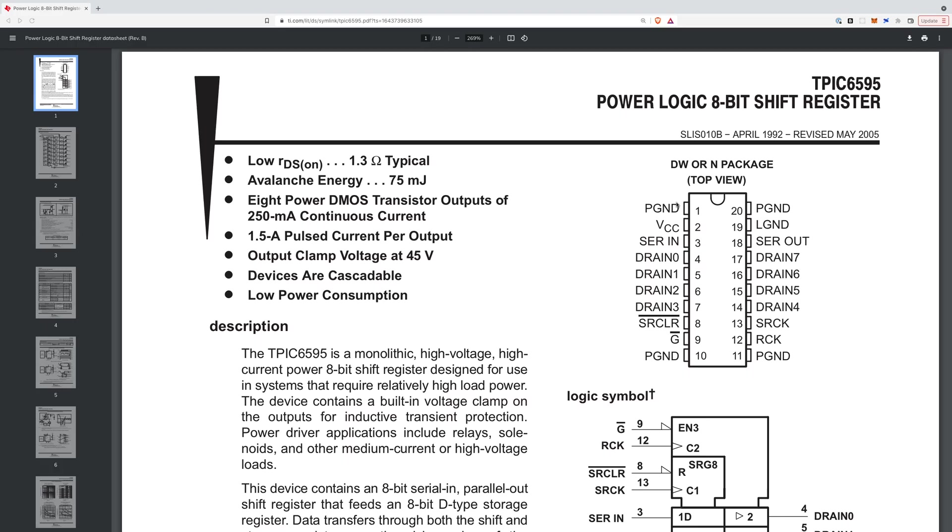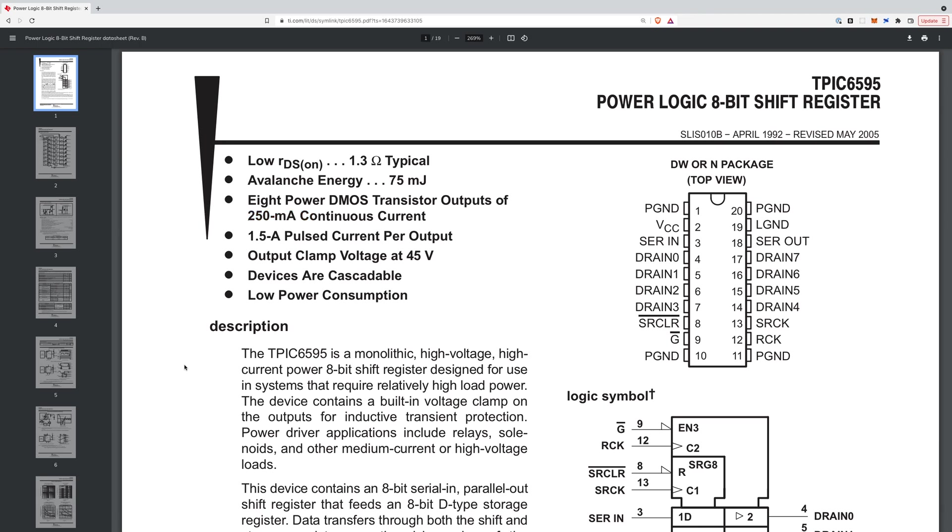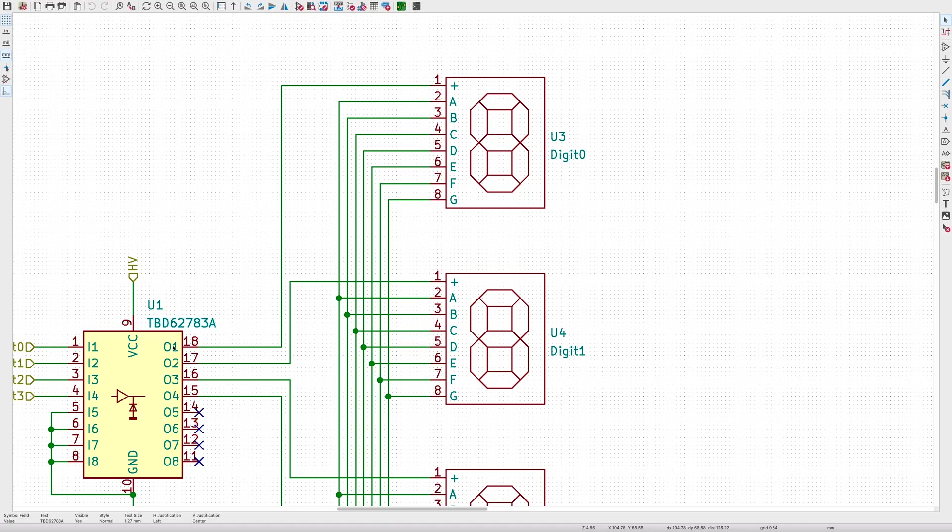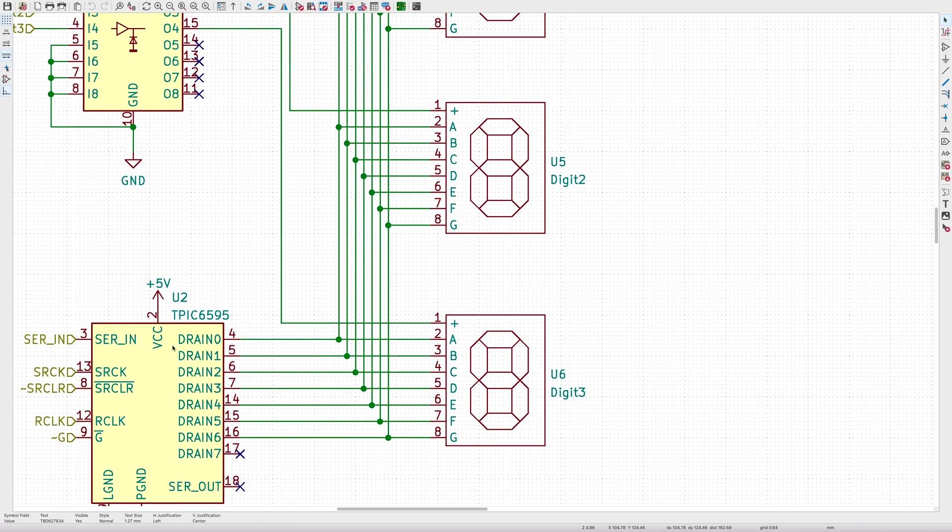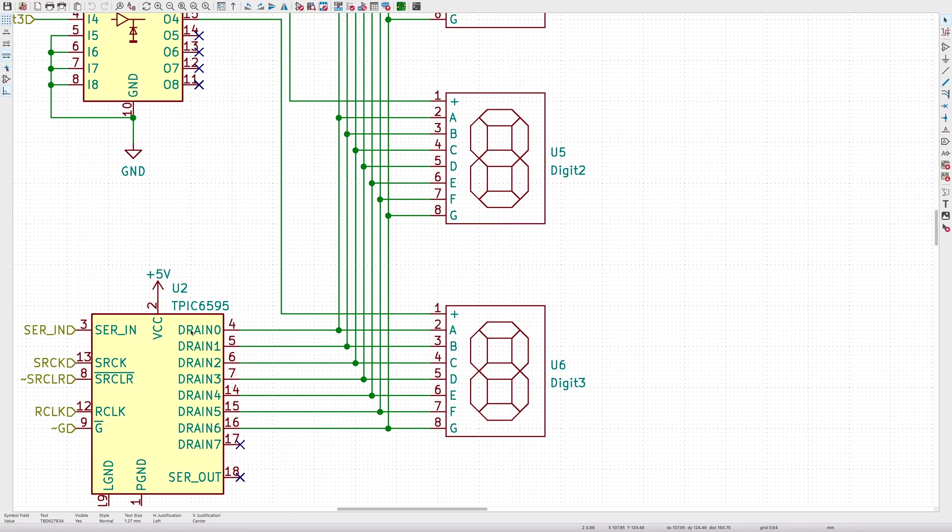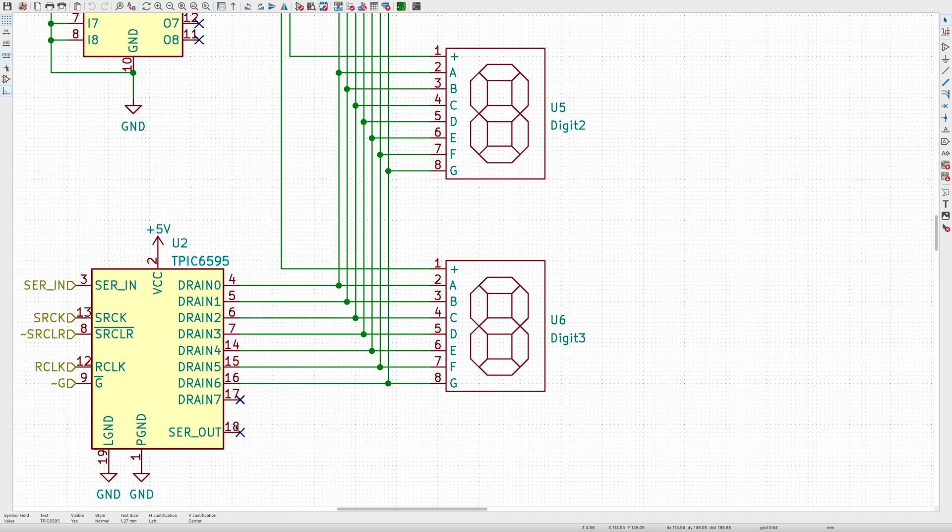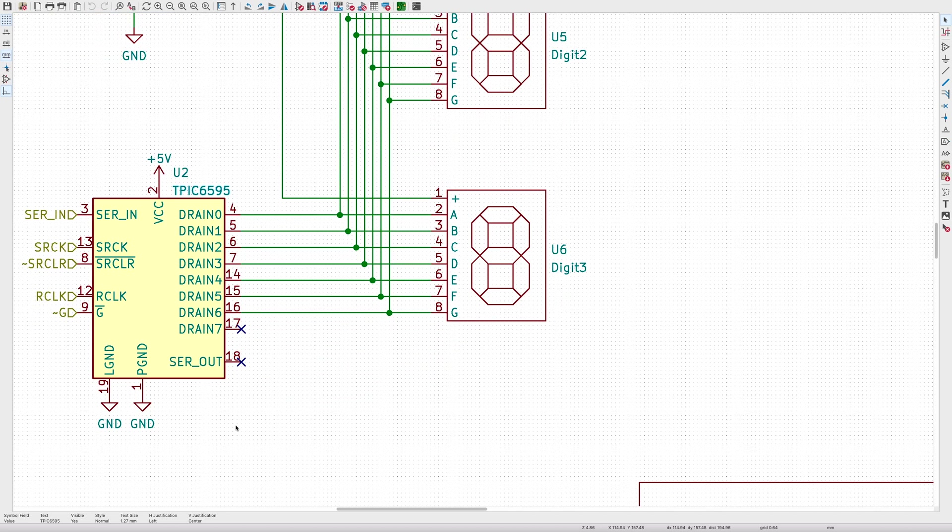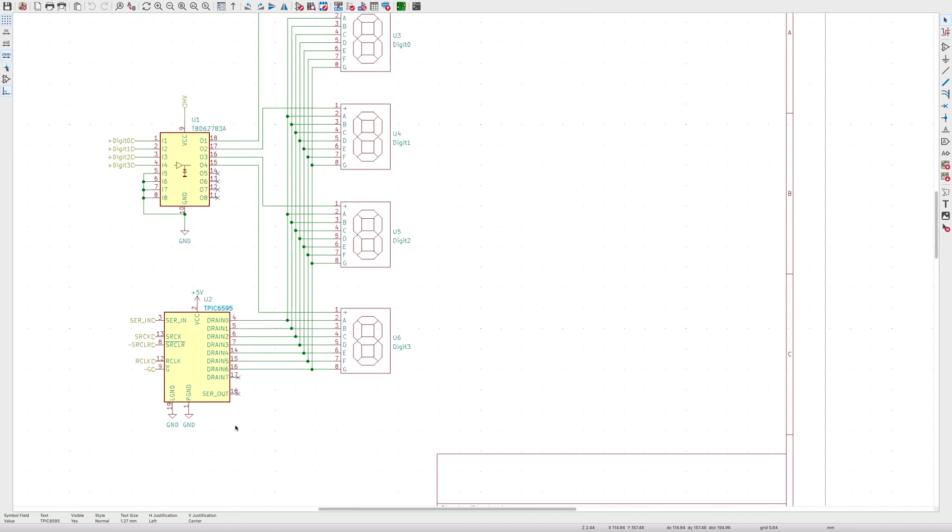At the same time, I came across someone doing a similar project which pointed me in the direction of the TPIC6595 power shift registers. These are 8-bit shift registers with an open drain output that can sink up to 250mA. This prompted my new circuit idea with the LED filaments having a common anode driven by the TBC62783 and the cathodes switched by the TPIC6595 shift register.